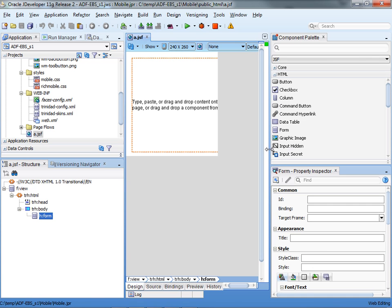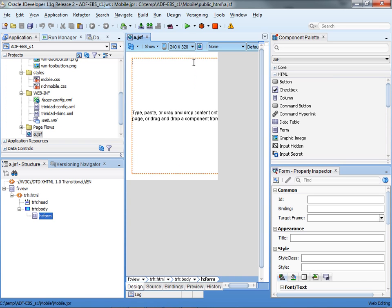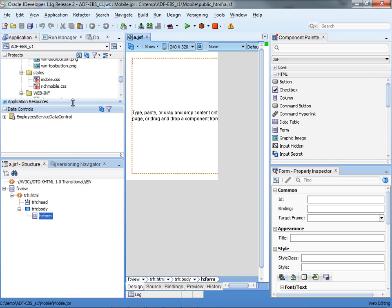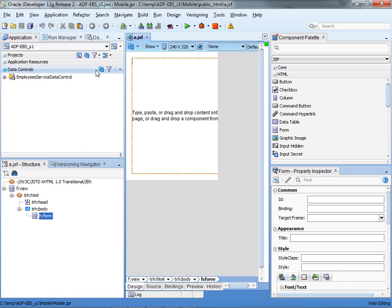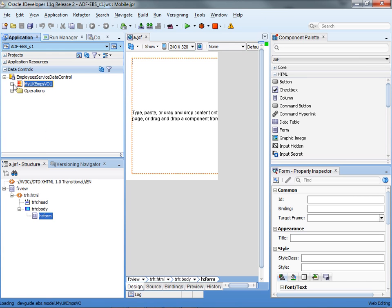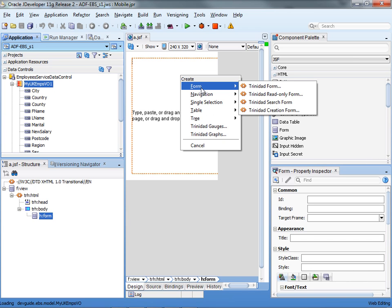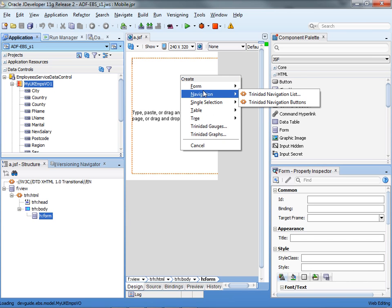When your page comes up, you can actually switch here between various screen sizes to see how it would look. In terms of the rest of the development, you're going to do something very similar to normal ADF development, so you have your data control palette over here, and you can see your view object and drag and drop it to place it in your page.